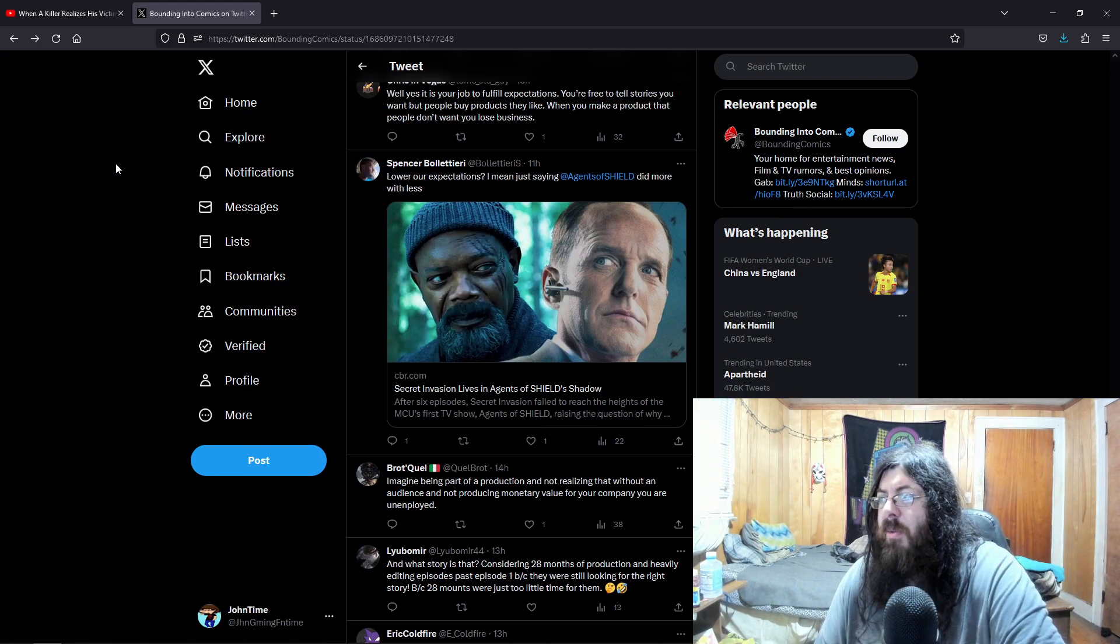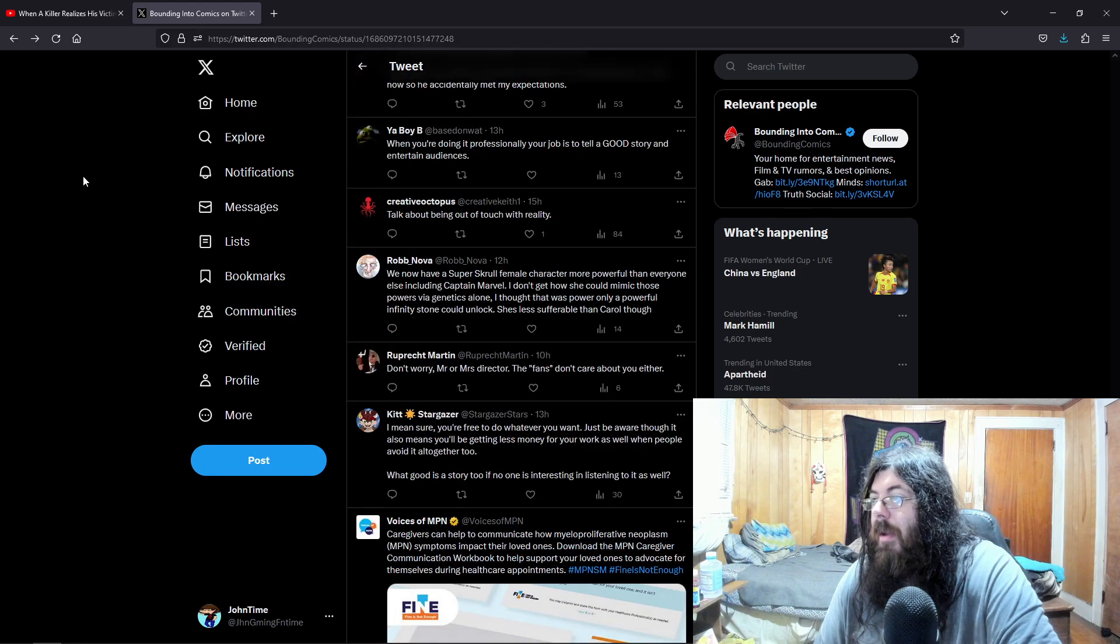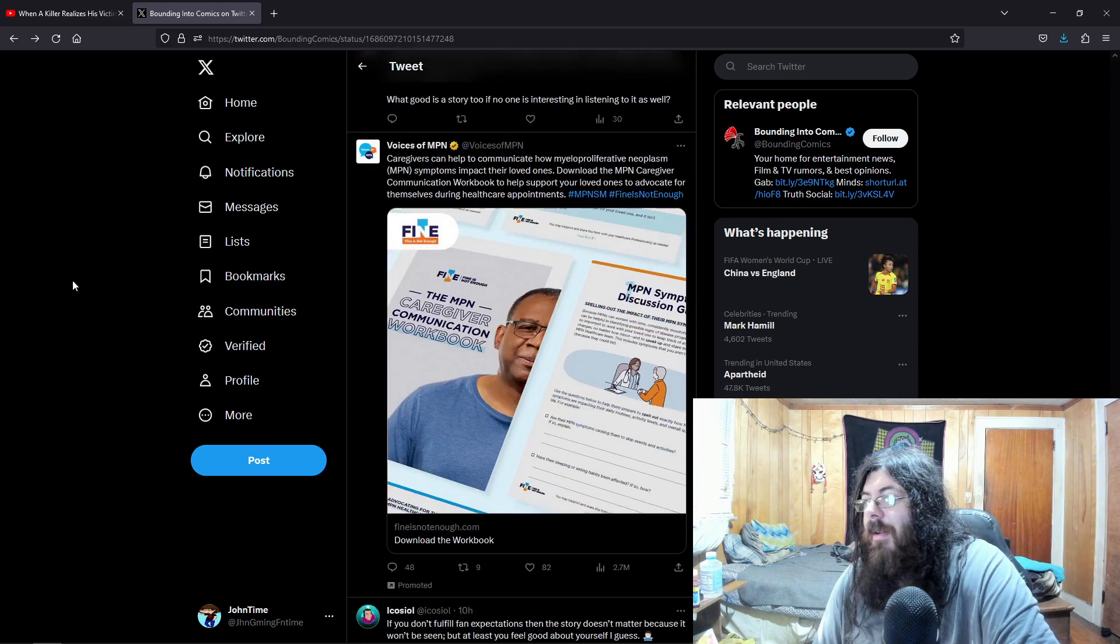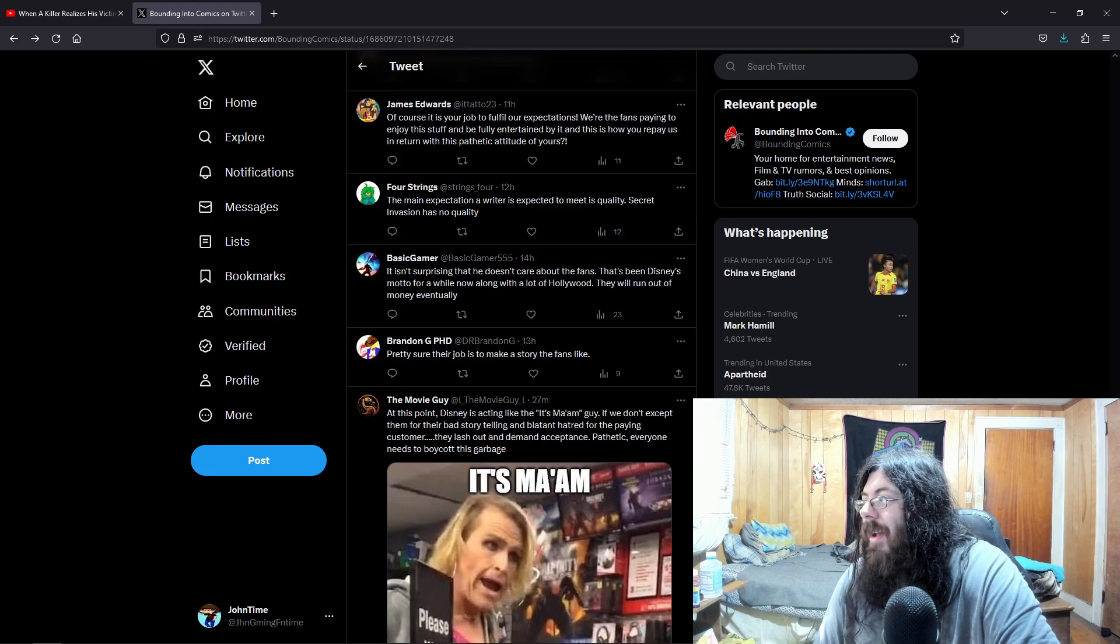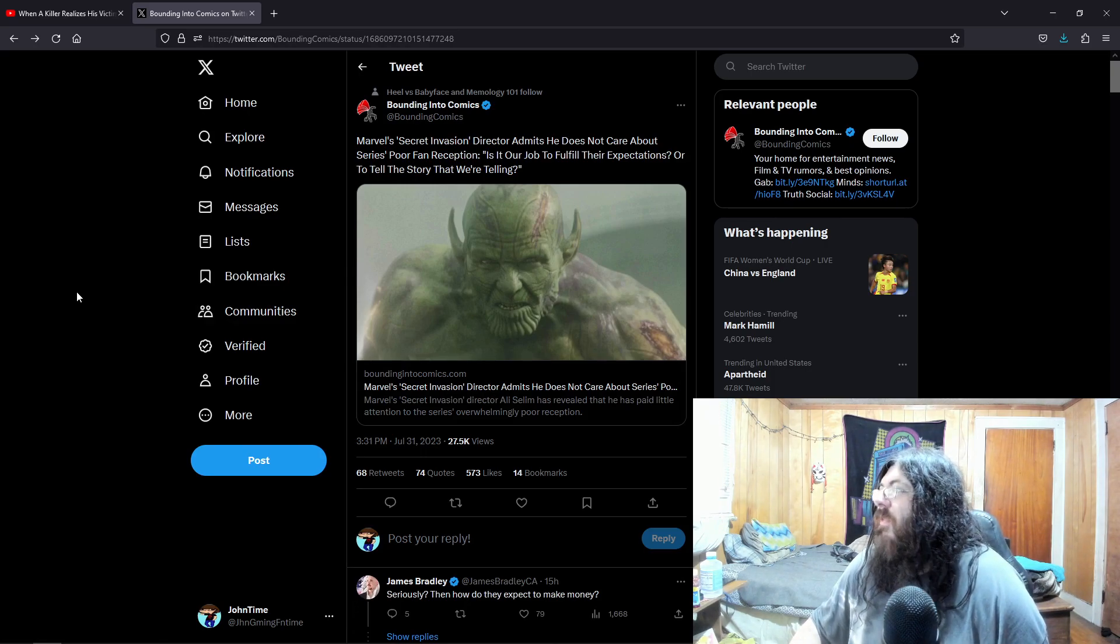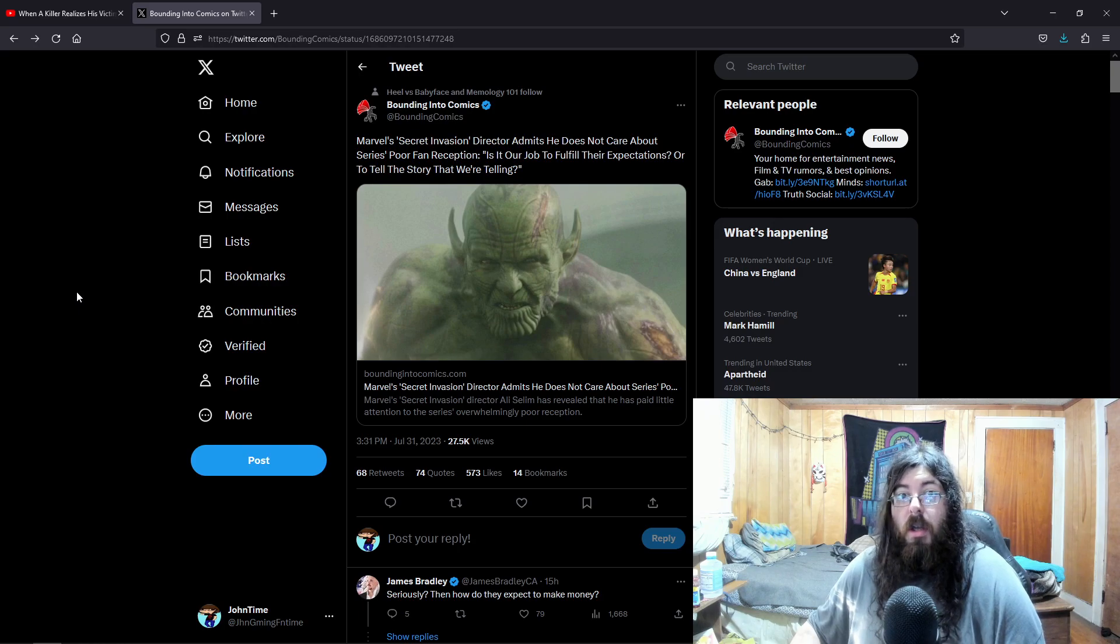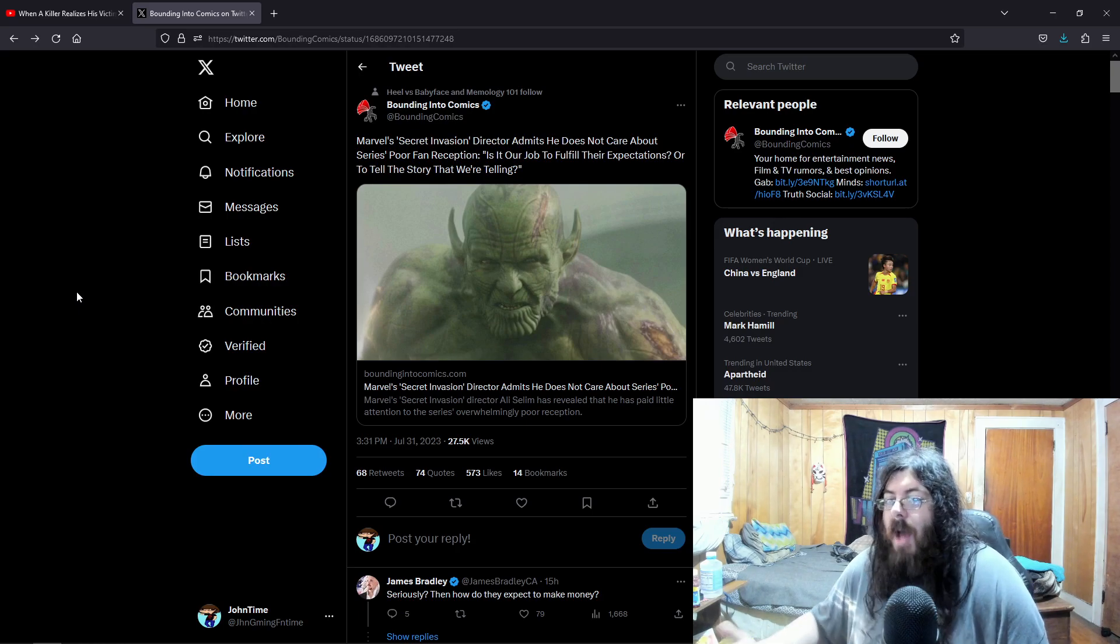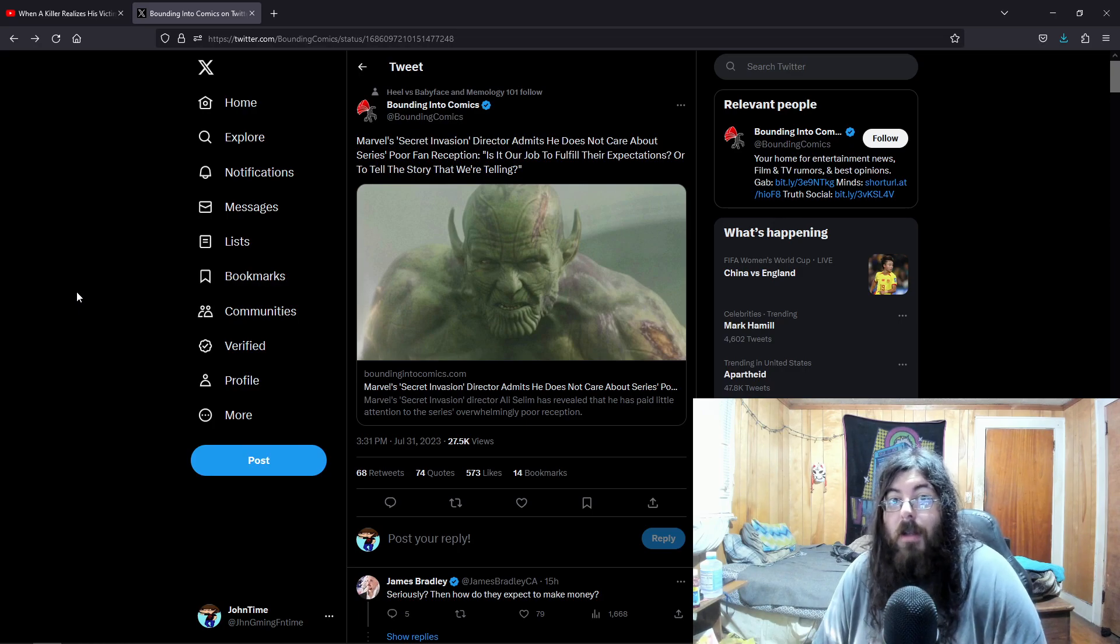Lower our expectations? I mean, just saying Agents of SHIELD did more with less. Yeah, apparently Agents of SHIELD was a really good show. Talk about being out of touch with reality. Don't worry, Mr. or Mrs. Director. The fans don't care about you either. Yeah, I mean, I bet your job status will let you know soon. Yeah, so. Another out of touch Hollywood elitist who thinks that what the fans say don't matter. And that there's rabid fans when they're just normal people who are just tired of seeing the stuff that they've grown up with butchered. You have people who are making these stories not looking at the source material at all to draw inspiration. The source material is there. It's there. All you have to do is take the time to look at it.